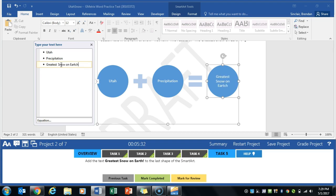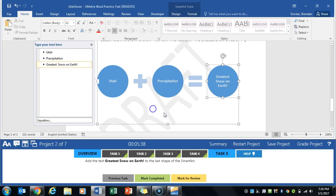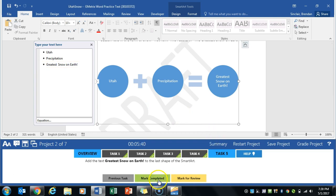Make sure you capitalize the words here. And that's the end of that step. We'll click mark completed.